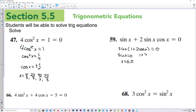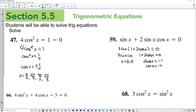Then 1 plus 2 cosine of x is equal to 0. So 2 cosine of x is equal to negative 1. Let's divide by 2. We have cosine of x is equal to negative 1 half. Cosine of x is negative 1 half at 2 pi over 3 and 4 pi over 3.